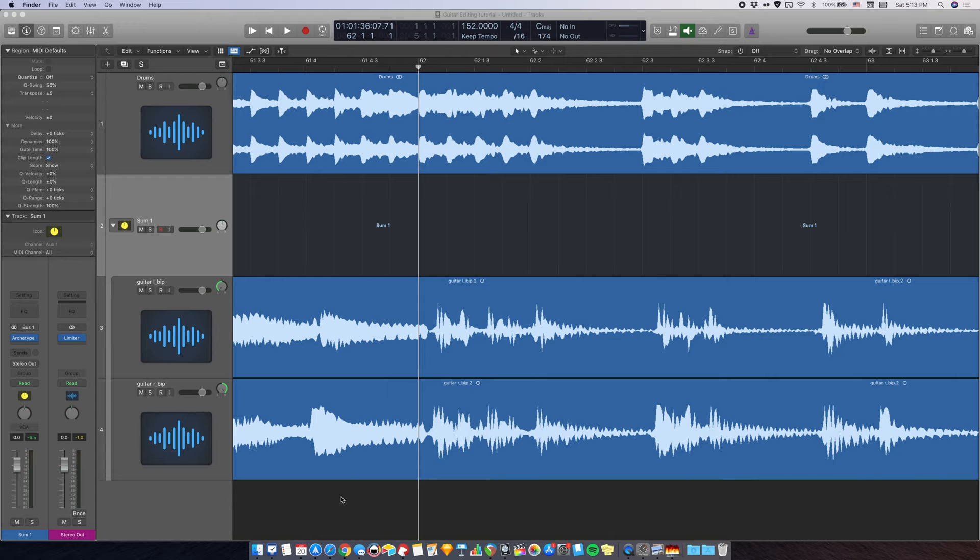Most people record guitar DIs and then re-amp them through a real amp or an amp sim. So, whether you're an audio engineer or a guitarist, you'll most likely be working with guitar DIs a lot.